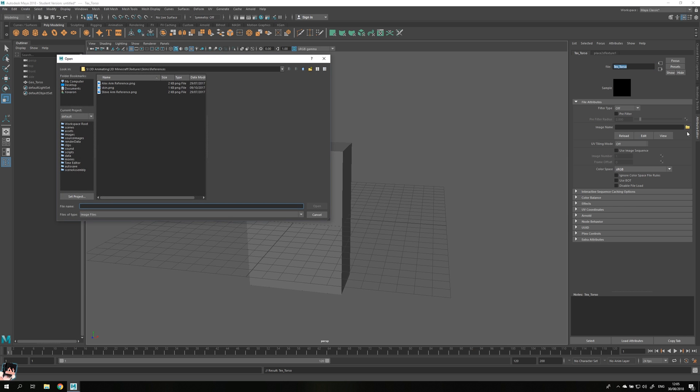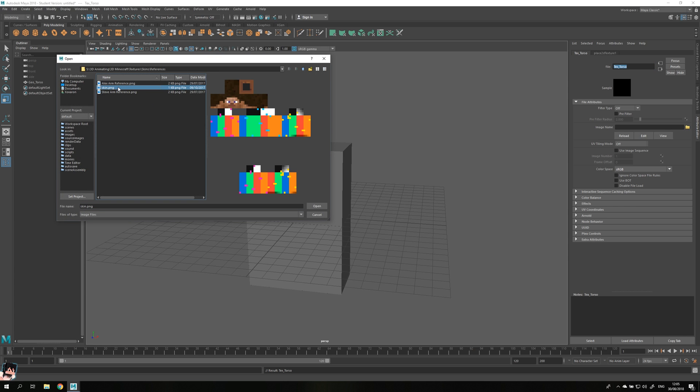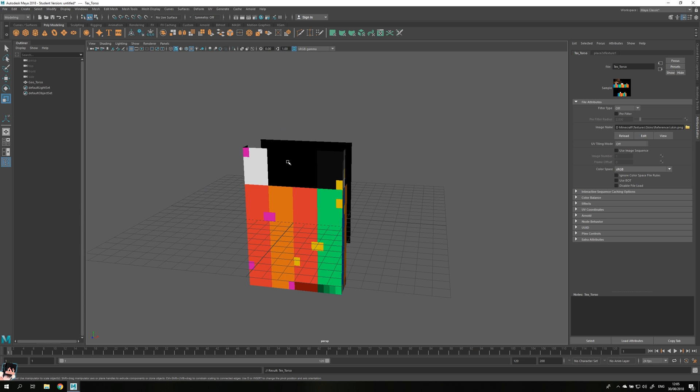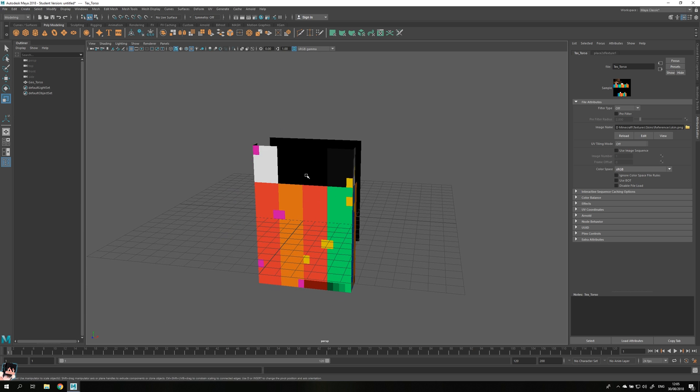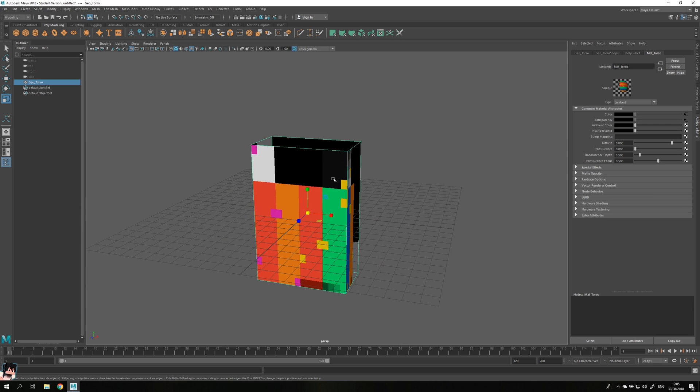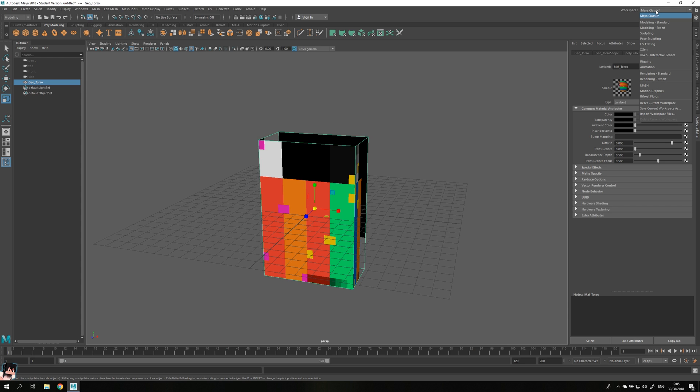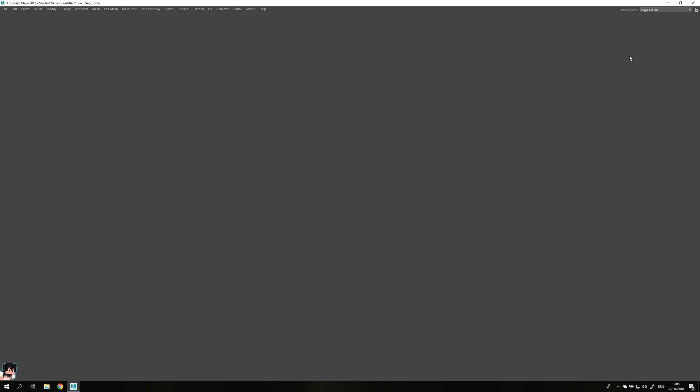Now let's search for the file, which you can find by clicking on this icon over here. I already have a file prepared which I made a long time ago, and then you will get this. What you can do right now is you can go up to the workspace text on the top right where it says Maya classic or whatever it says for you and go down to the UV editing tab.